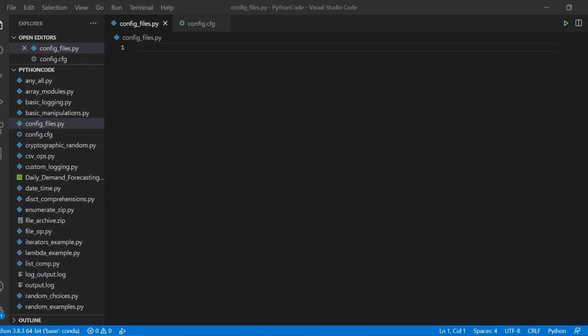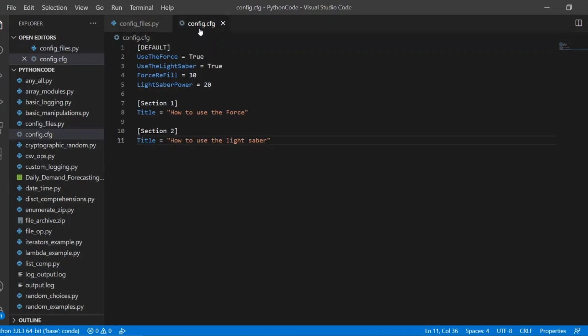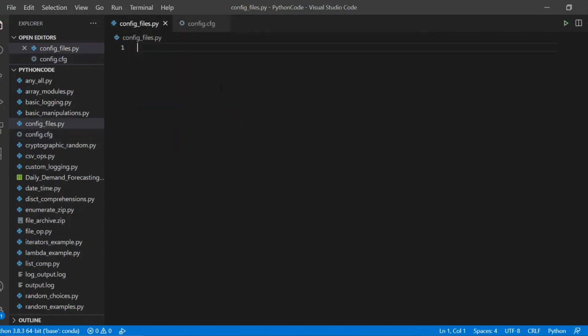In this lesson, you'll learn how to work with configuration files in Python. The main idea behind configuration files is that we don't want to hard code the configuration data or other settings in the file itself. So here, for example, we have a config.cfg where we store a variety of settings. And as you may guess...